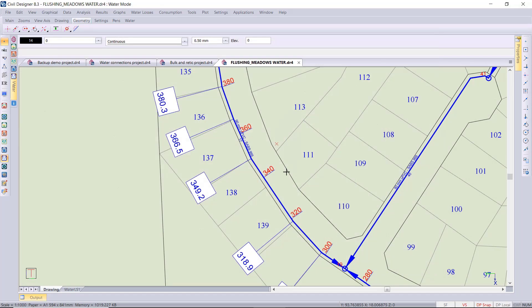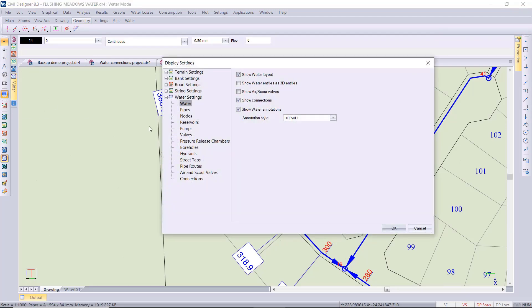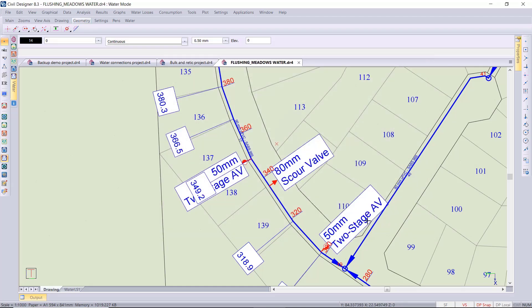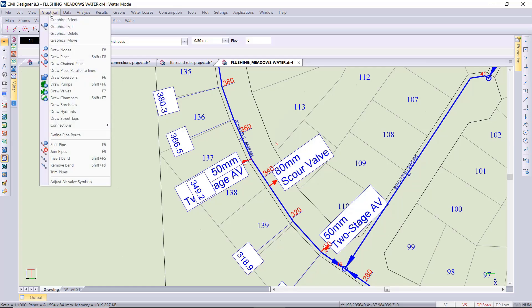Let's go switch on those air and scour valves in the display settings. You need to check the box to show them. As you can see we've got the text boxes for the air and scour valves. What I'm noticing is there's an overlap between my pipe route change text.